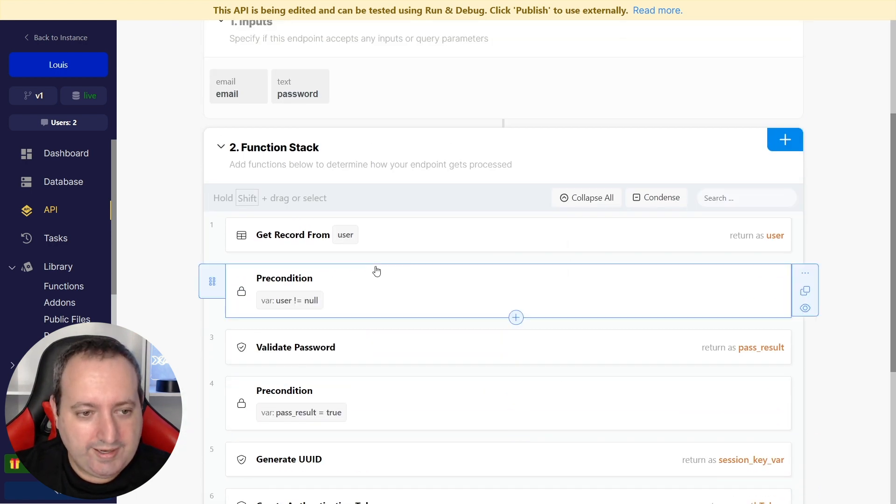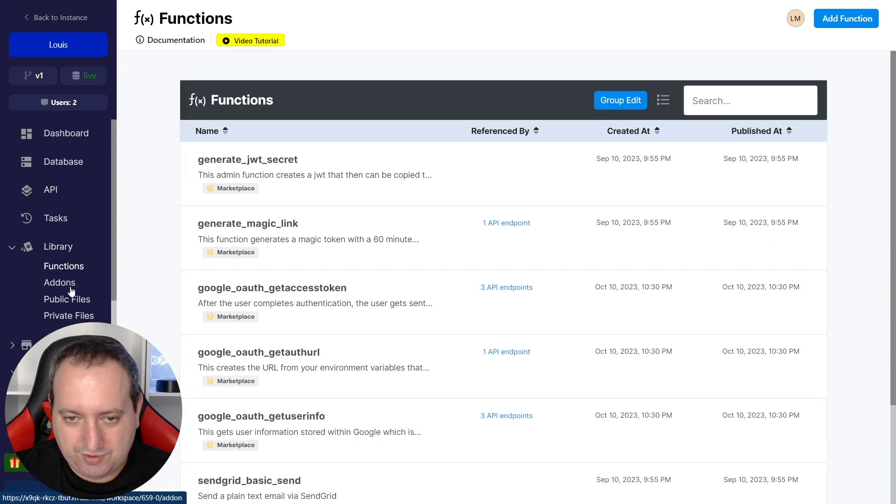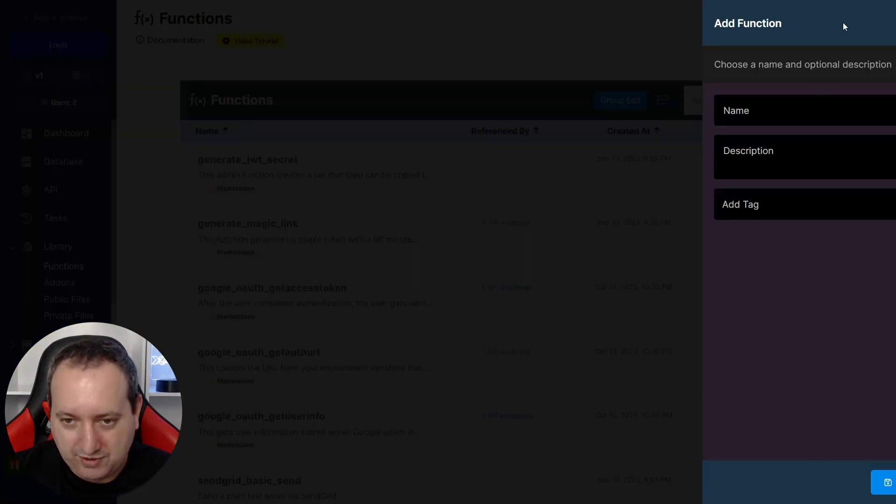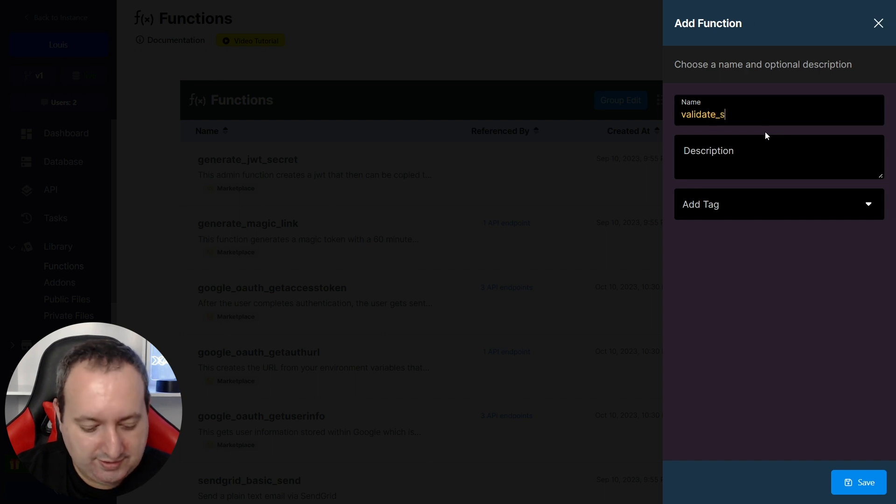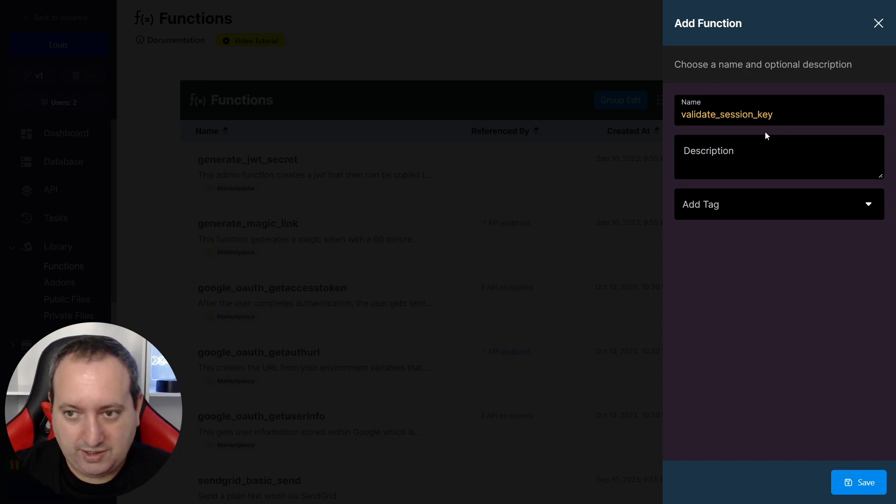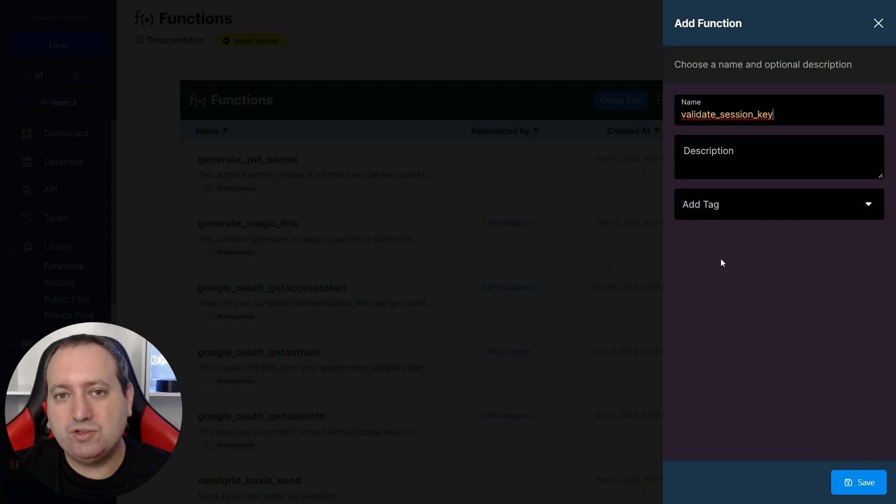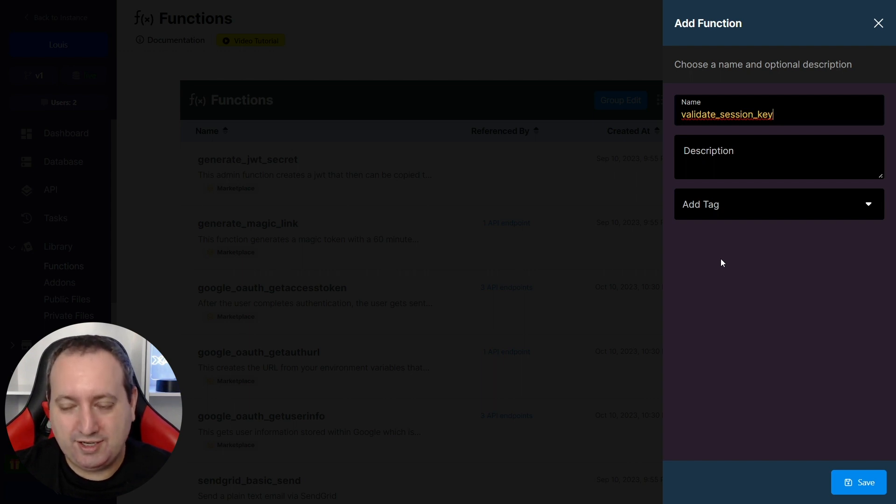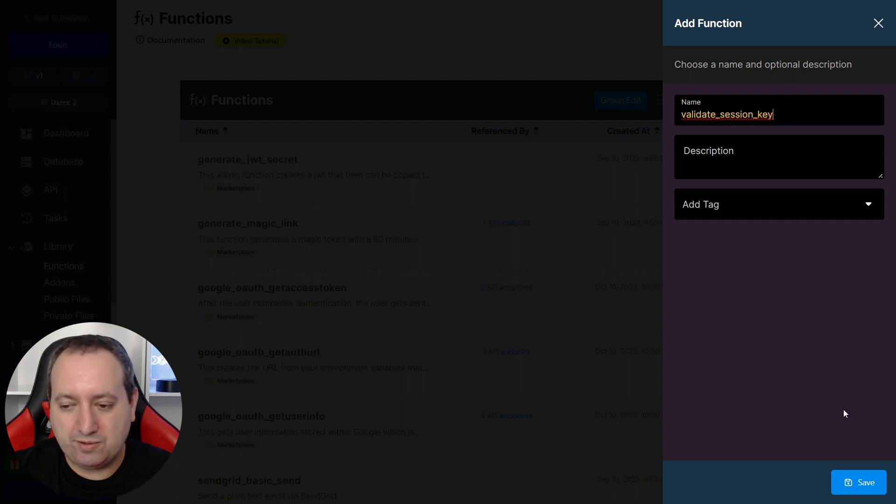Now we're going to go to our library functions, and we're going to add a new function that we're going to call Validate Session Key. The reason why I'm using a function is that we're going to reutilize this same function in every API endpoint that we're going to be creating.